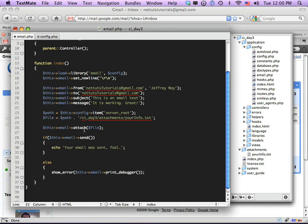We've done a lot today. For Day Four next week, we're going to turn this into an actual form where the user types in their email address, subject, and message — and we might do something with file attachments too. Thank you so much for watching. I learn from you guys just as much as you learn from me, so if you have tips to improve this code, let me know in the comments. See you for Day Four!